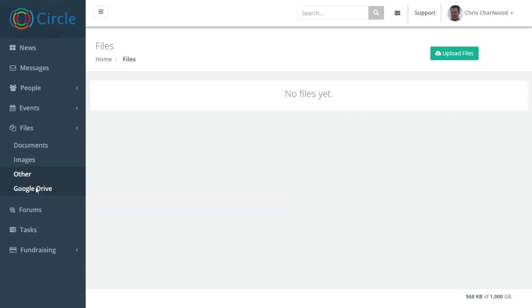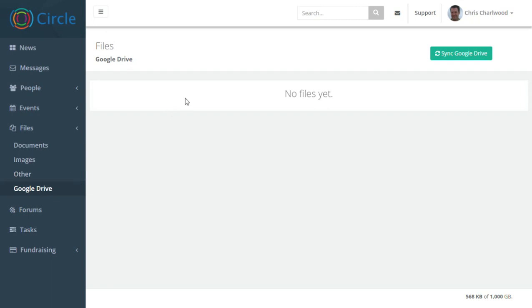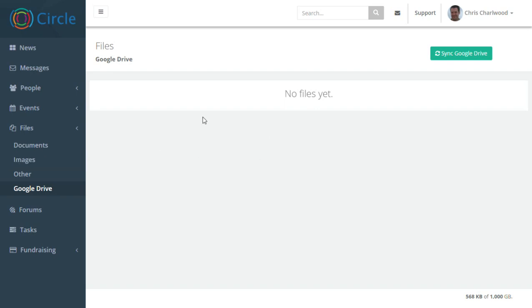And you can also sync with Google Drive, which again is the same process. You log into Google Drive, hit sync, select the folder that you would like to pull files from in Google Drive and they will appear here. And then you can delete them, resync them and do what you like with them.